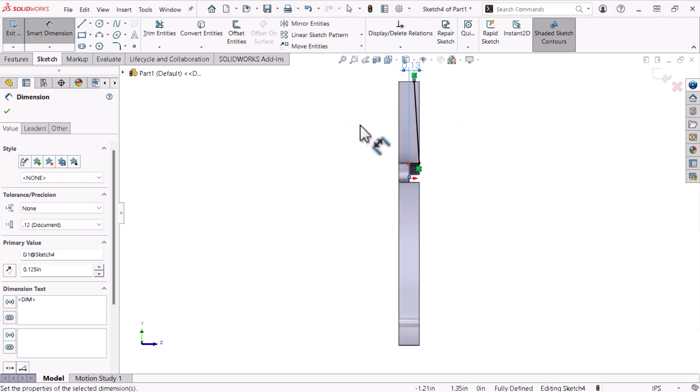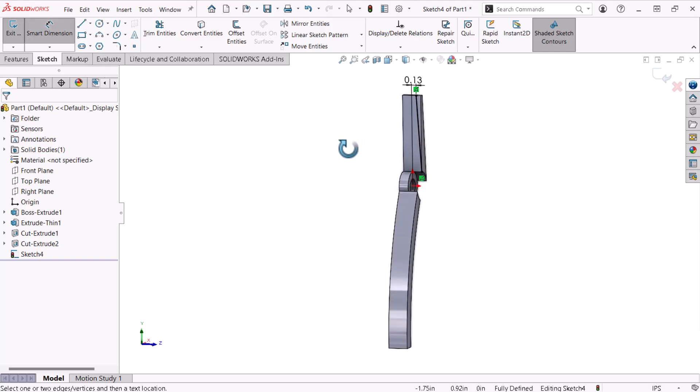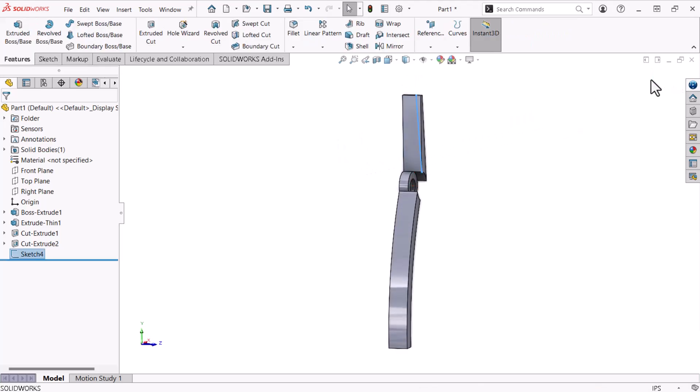This open sketch is all I need to create the cut I intend to make, so I'll exit out of the sketch environment. Now I'll click extruded cut.